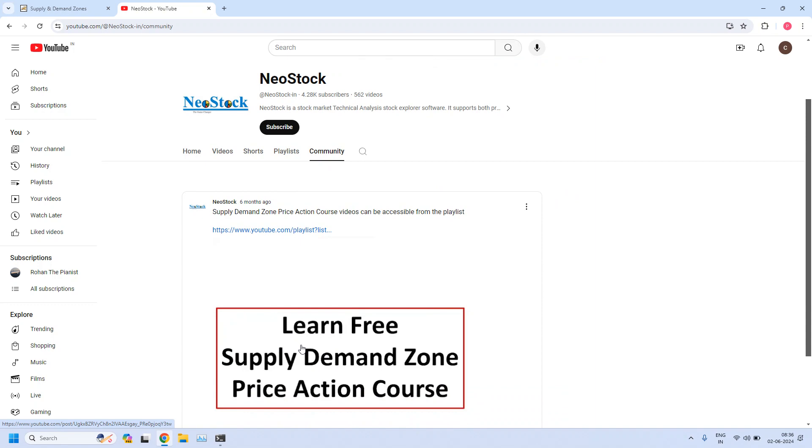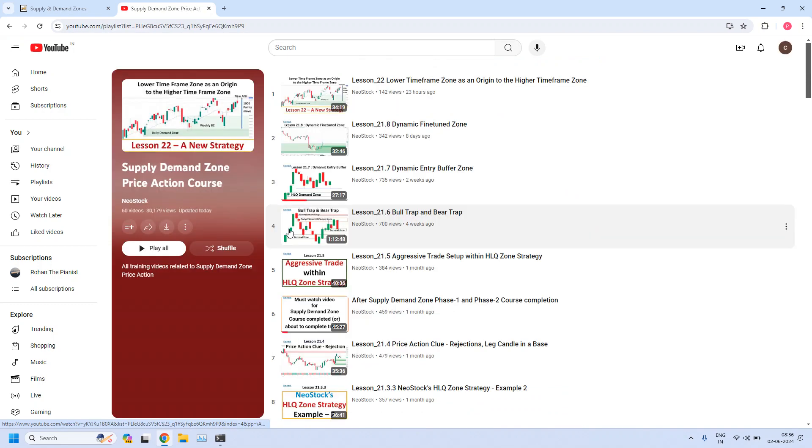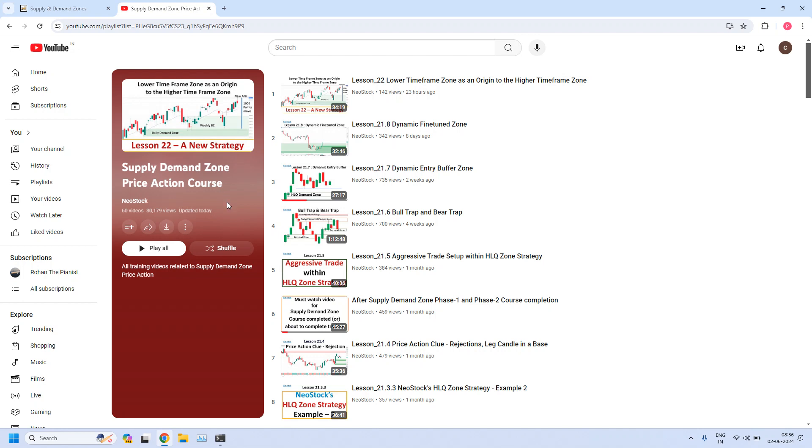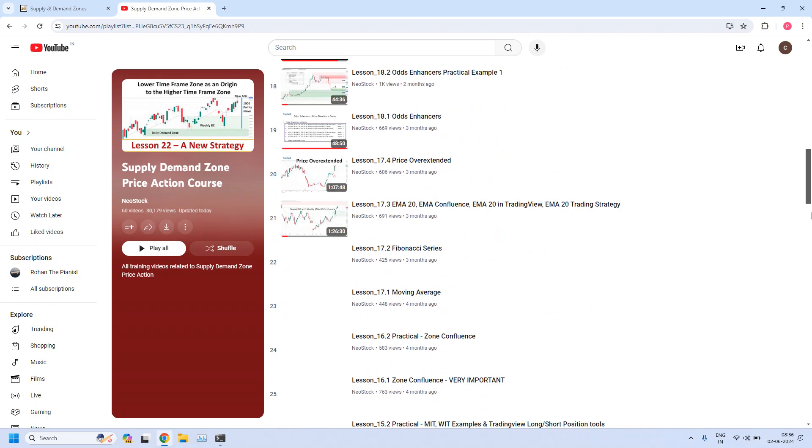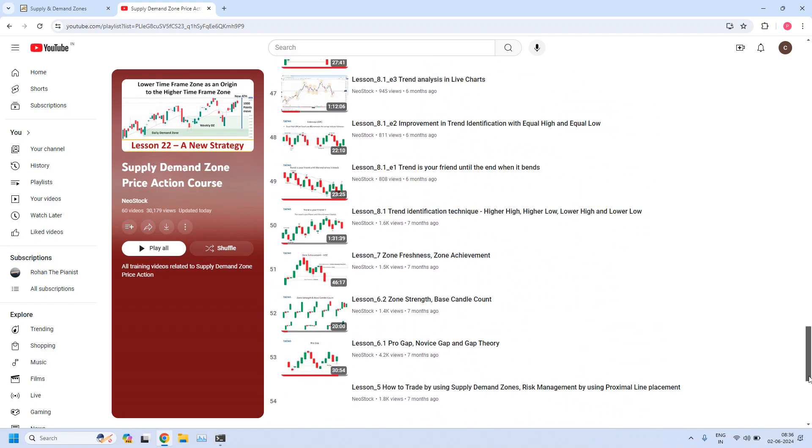At our channel you just click on the Community tab, you will get access to this post. This post is having a YouTube playlist link that will take you to all the training lessons. Now we are at the Supply Demand Zone Price Action course playlist.